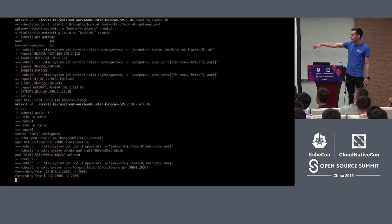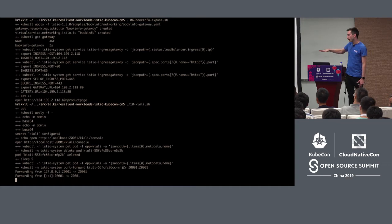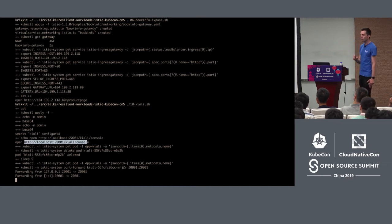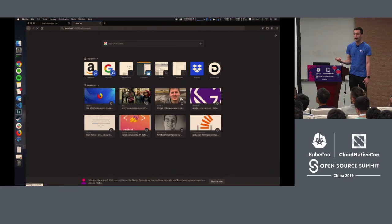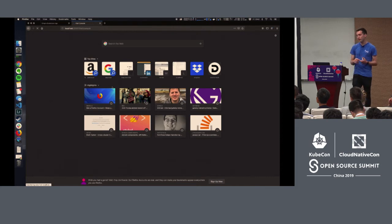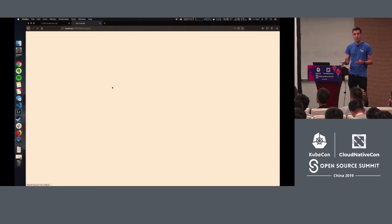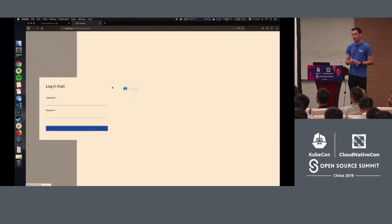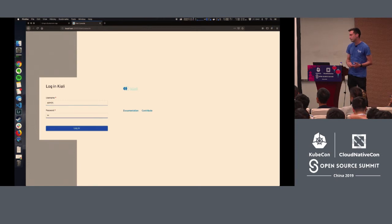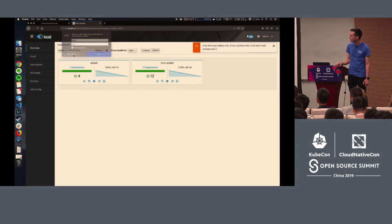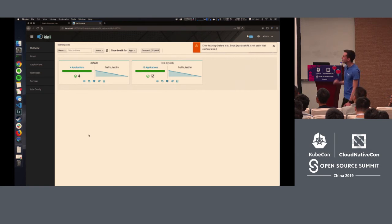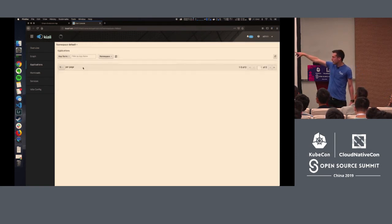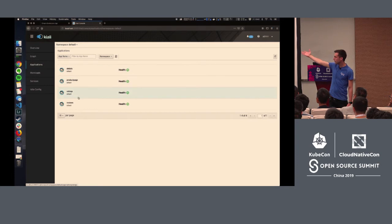So we just hit that and refreshed it a whole bunch of times. So we generated traffic. All of the microservices work together and gave us that book info page. Six microservices work to give you that page. What I'm doing now is setting up a port forward to a part of Istio called Kiali. That is an observability dashboard.